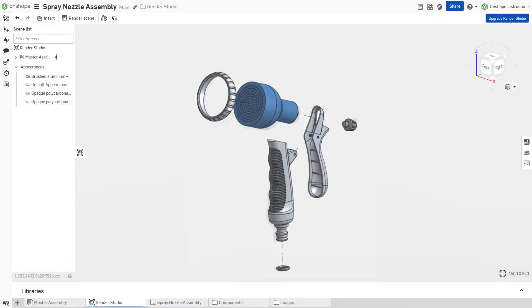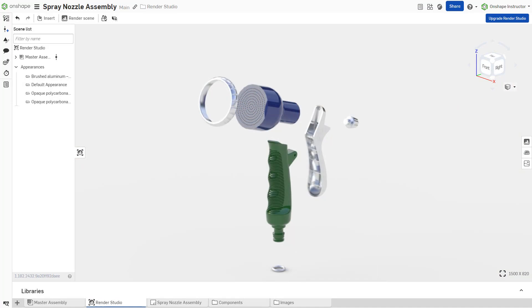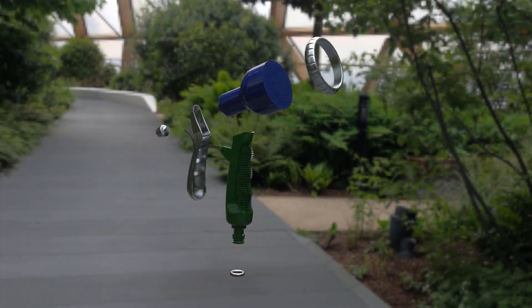Leverage exploded views to create both visuals for assembly instruction and marketing material.